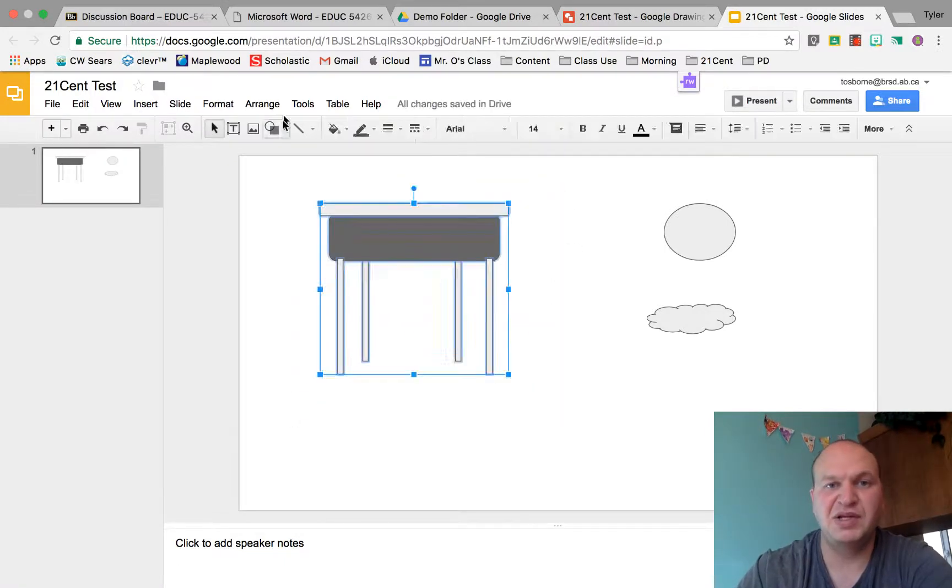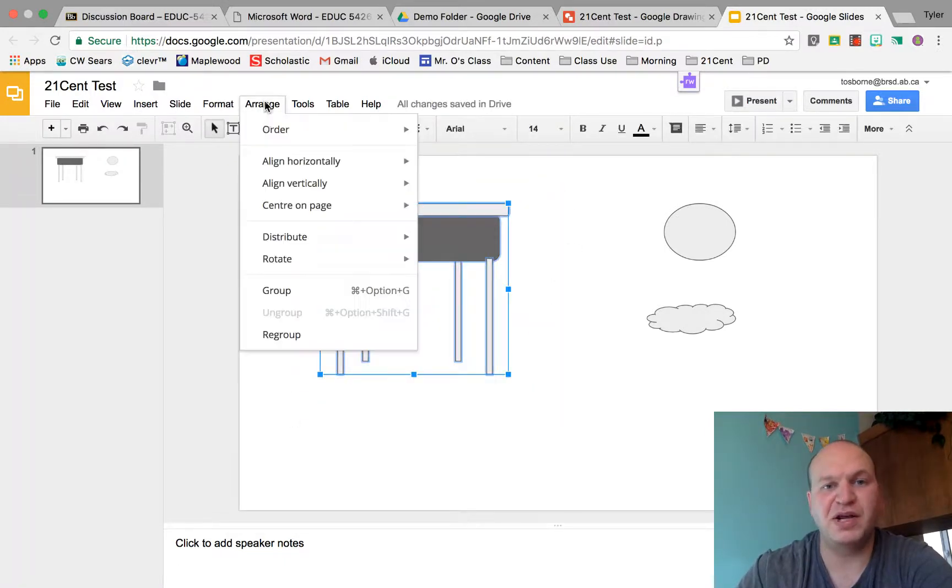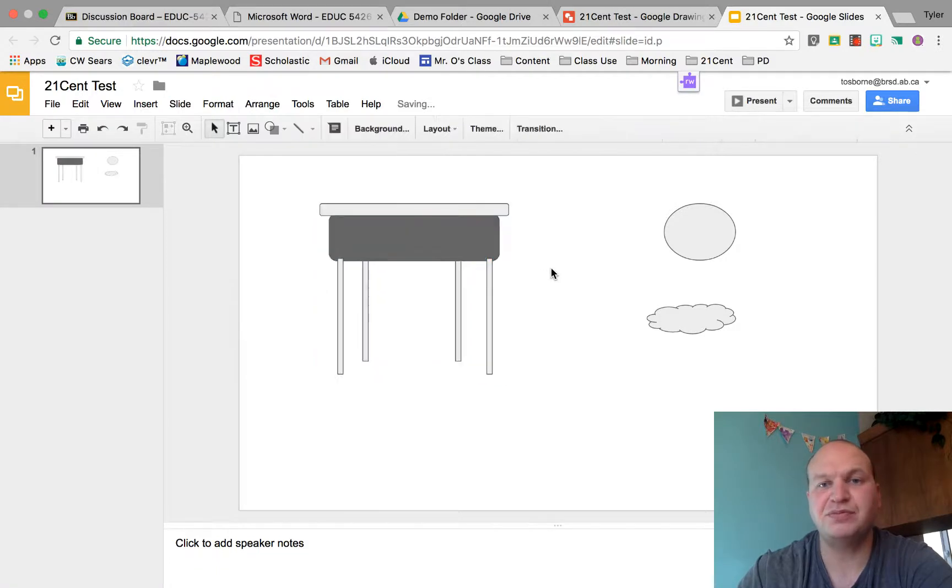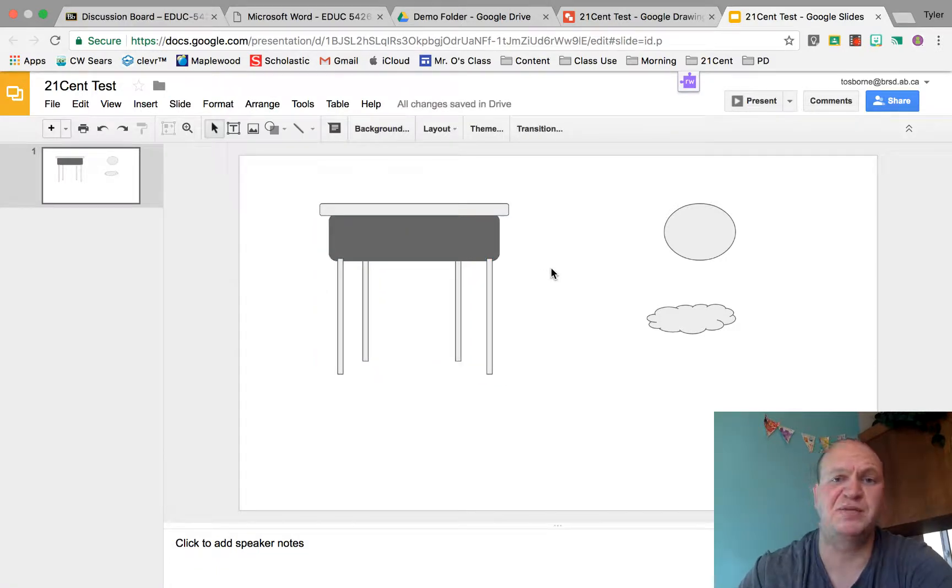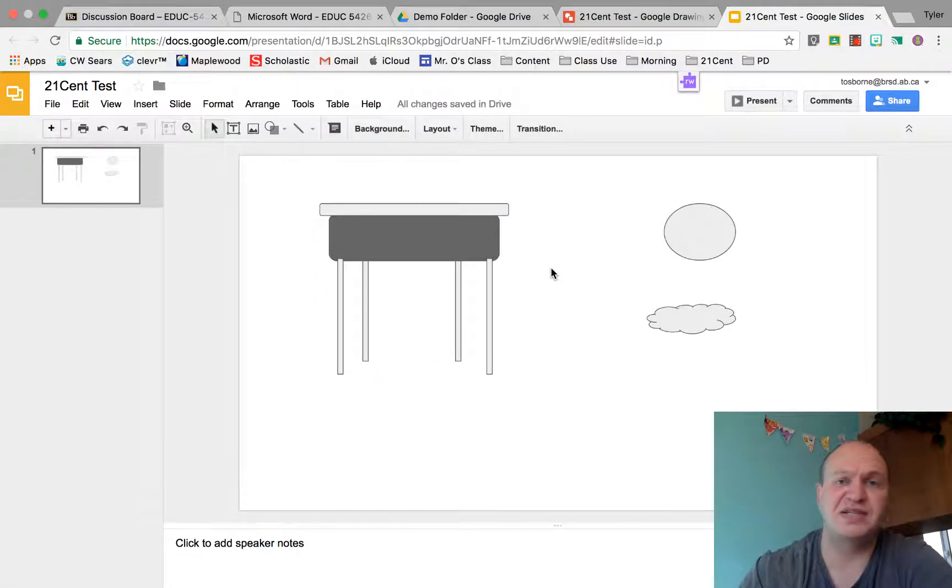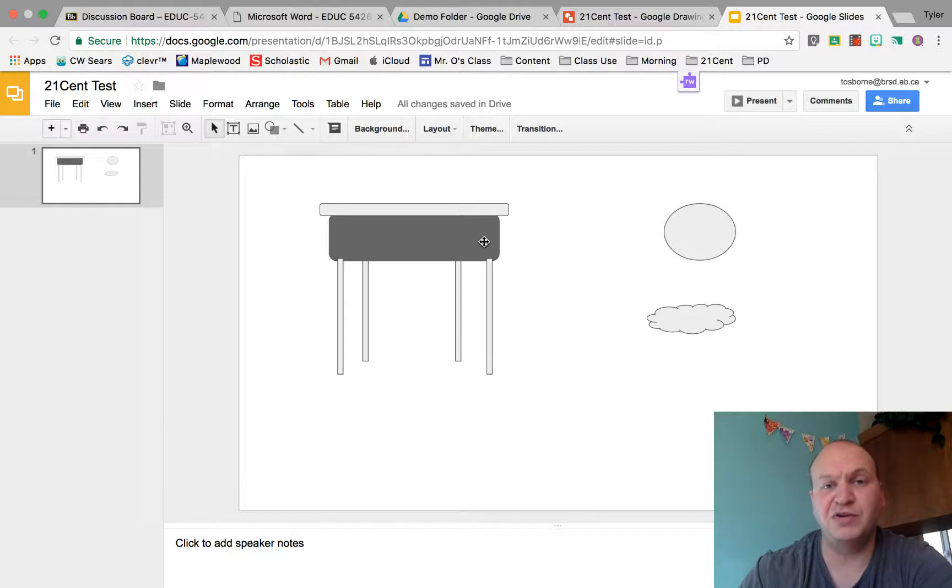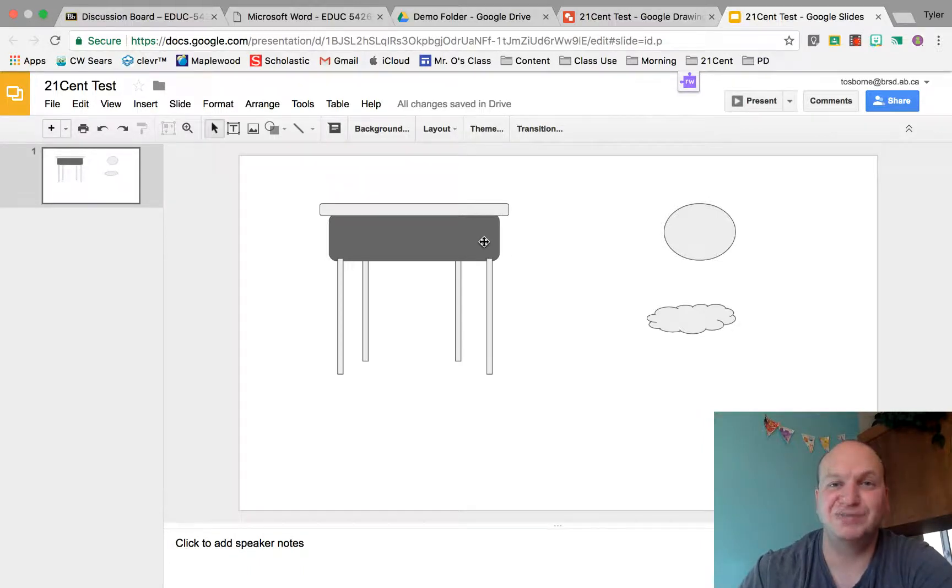Then I can select the whole thing again and I can go back to Arrange and group it, and do my copies and my pastes and my resizes and all those things. So that's grouping and ungrouping objects in Google Slides. Thanks for watching.